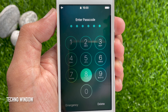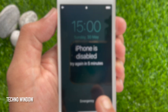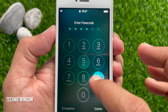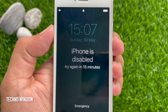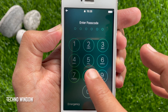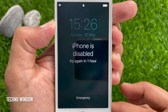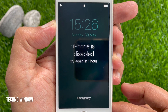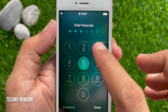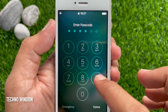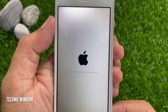Then it will disable your iPhone for 5 minutes. After that, it will disable your iPhone for 15 minutes. Then it will disable your iPhone for 1 hour. And after 1 hour, if anyone tries to enter the wrong password, it will start erasing all your iPhone data.